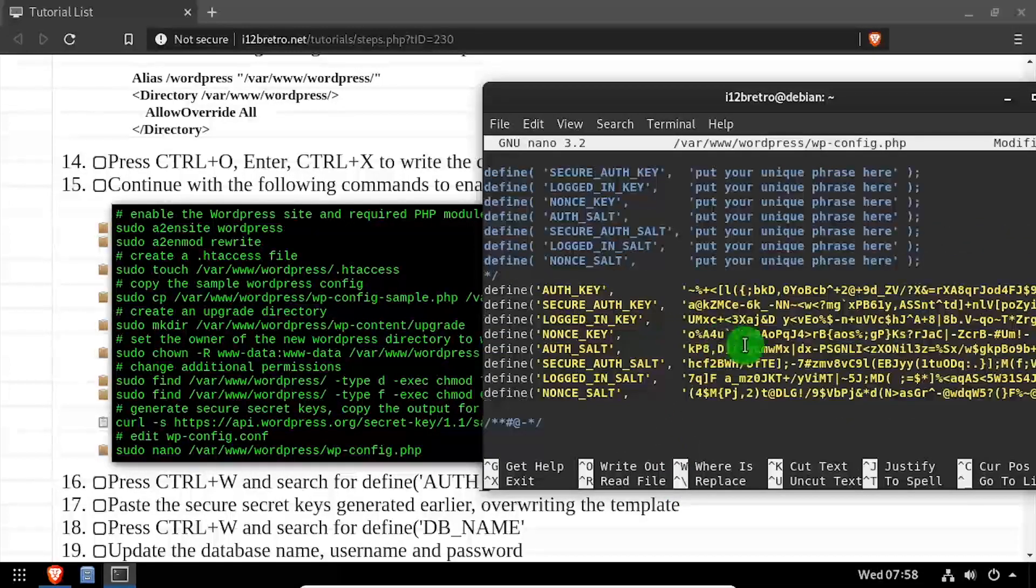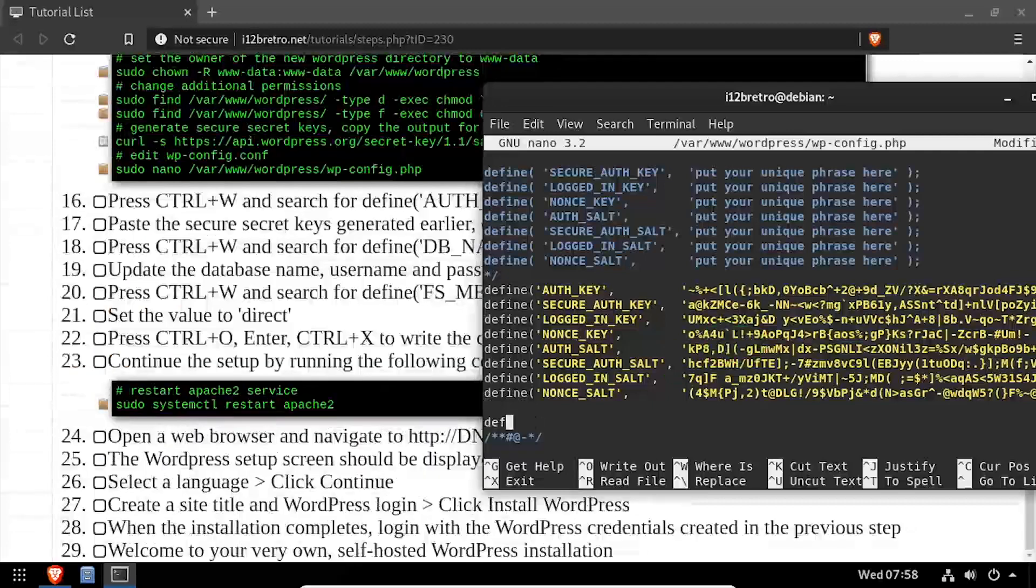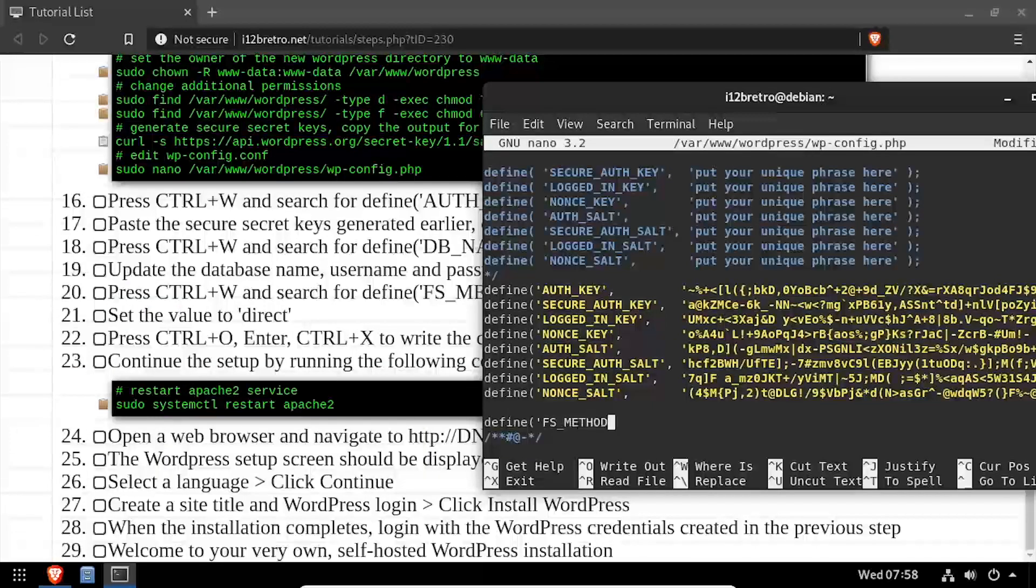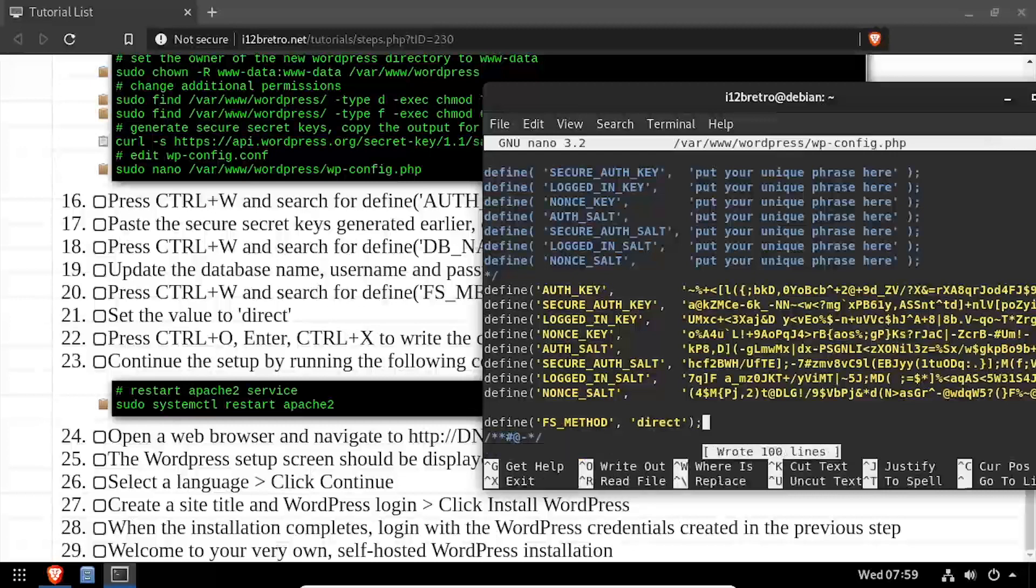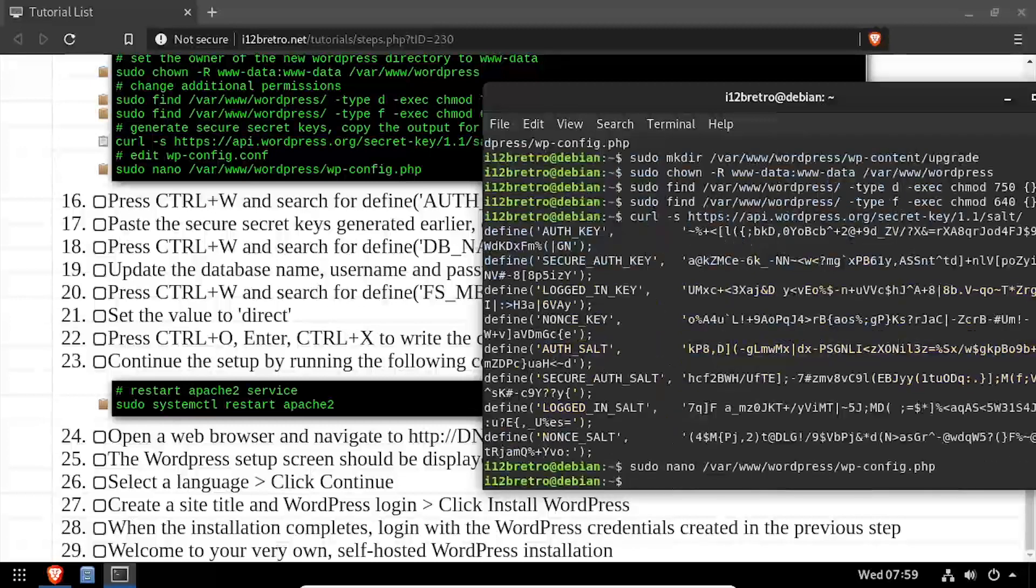Lastly, add a new line below the block that says define fs method with the value of direct. Write the changes to wp-config.php, then close out of the nano editor.